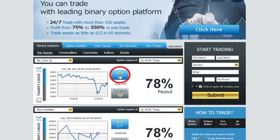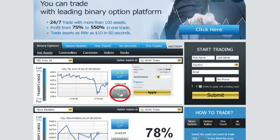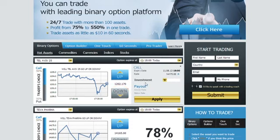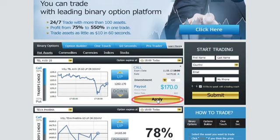Click Call or Up if you predict that the expiry of the asset will be higher than the level currently quoted. Click Put or Down if you think it will be lower than the level currently quoted. Type in the amount you would like to invest in the option, making sure that the investment details are correct. Then click Apply.